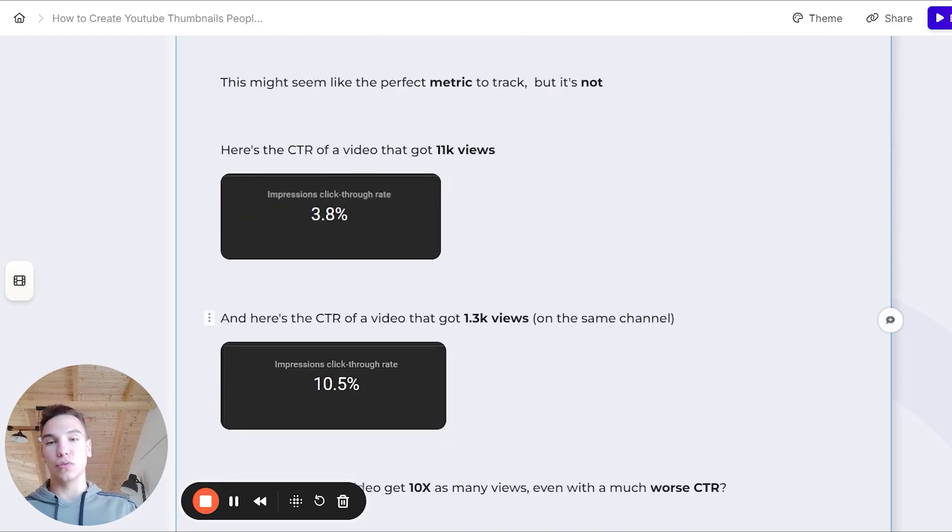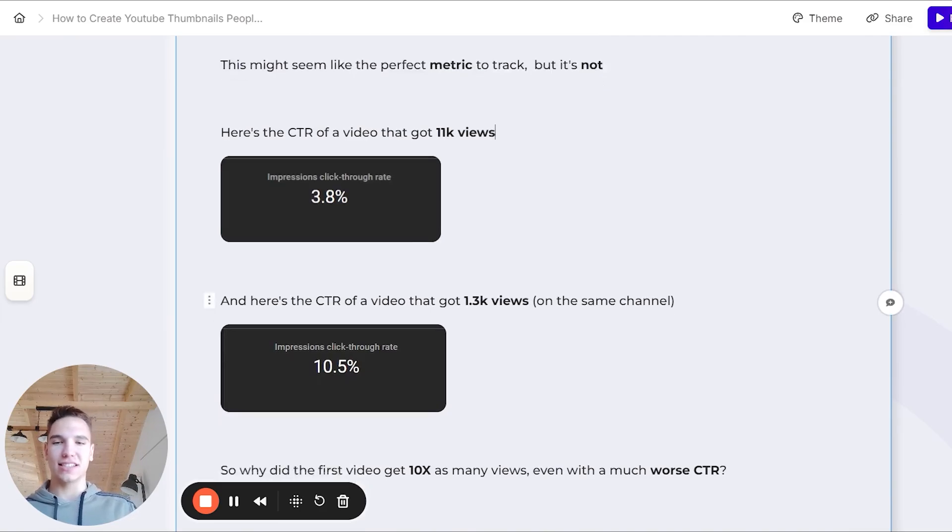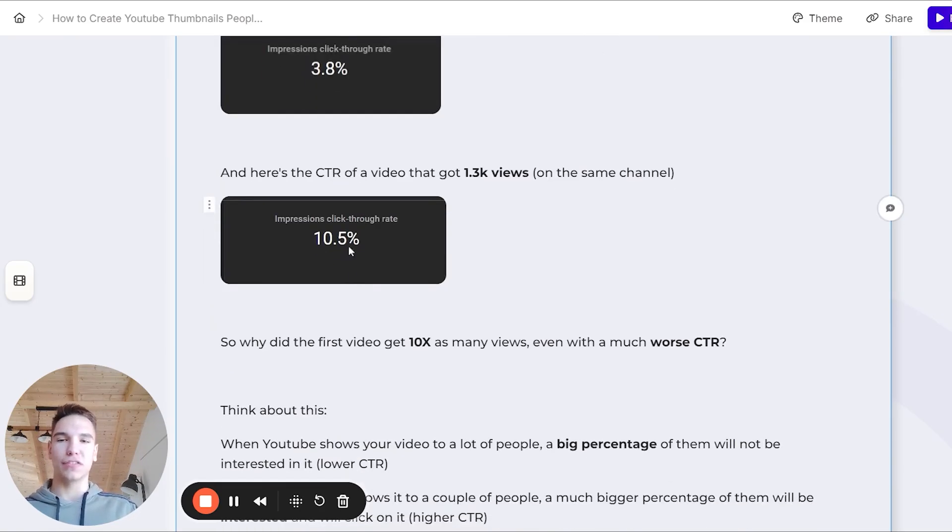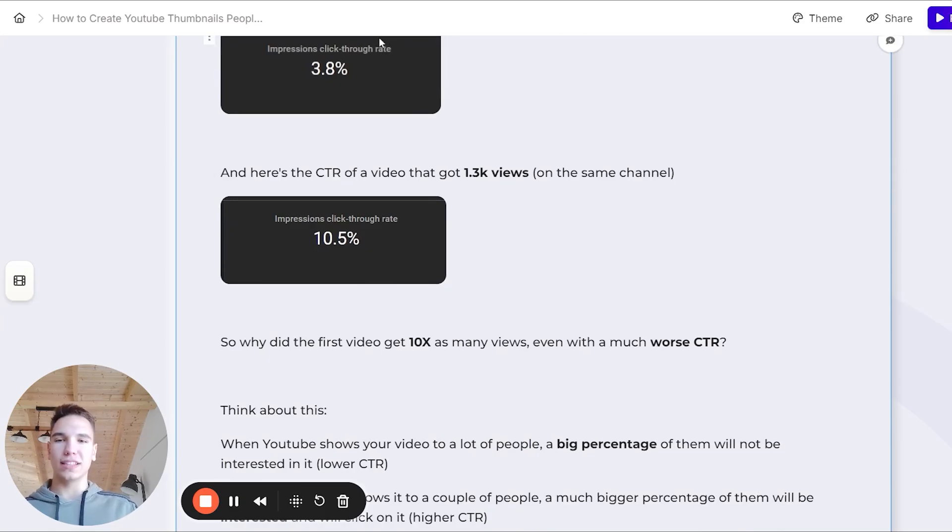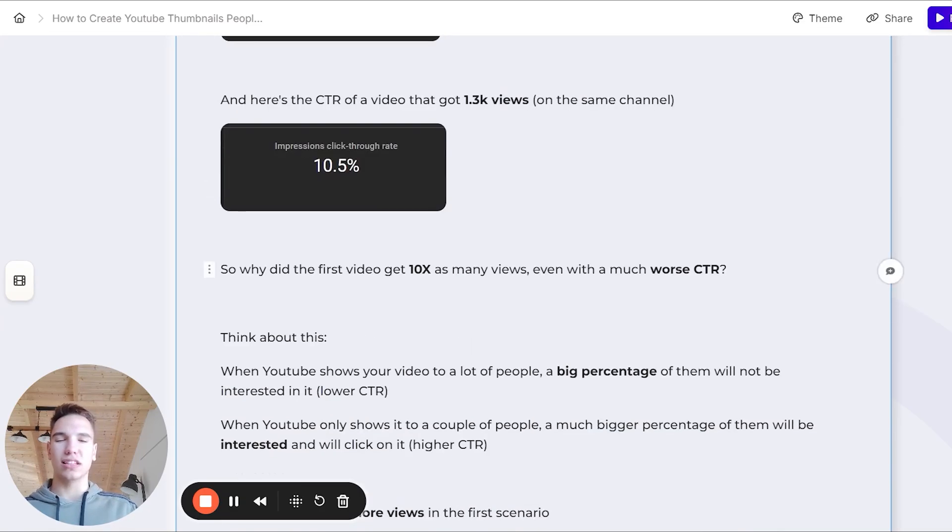Now, here's the CTR of a video that got 1.3k views on the same exact channel. As you can see, it's 10.5%, which is considered relatively high. So why did the first video get 10 times as many views, even with a much worse click-through rate?